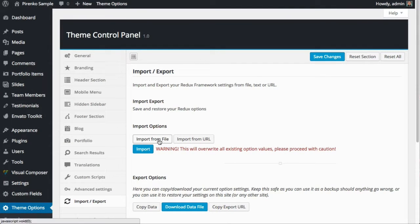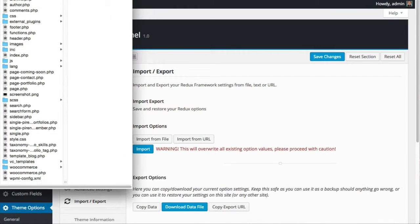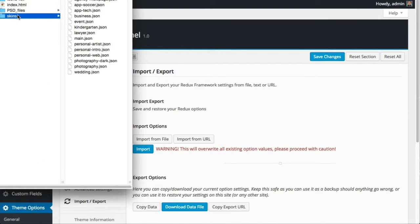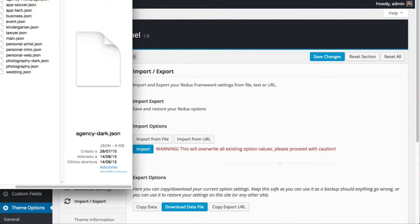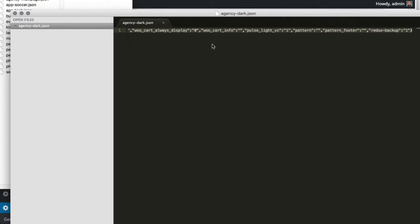Then Import from file. You should go to the documentation folder of the theme and enter the Skins folder. In this case we want to use the Agency Dark. This will open a text editor—in my case it's opening Sublime Text.